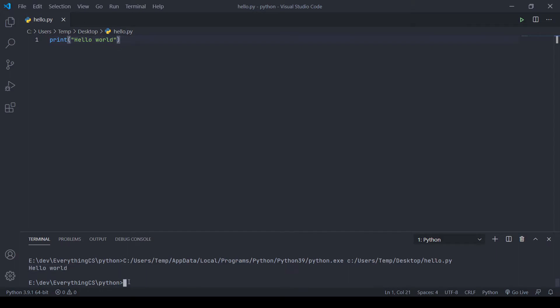Another option is to run the Python command and then type the name of the file. Make sure you're in the directory where your Python file is saved, then call Python — or if you're on Mac or Linux, Python 3 — followed by the name of your file, which in my case is hello.py.